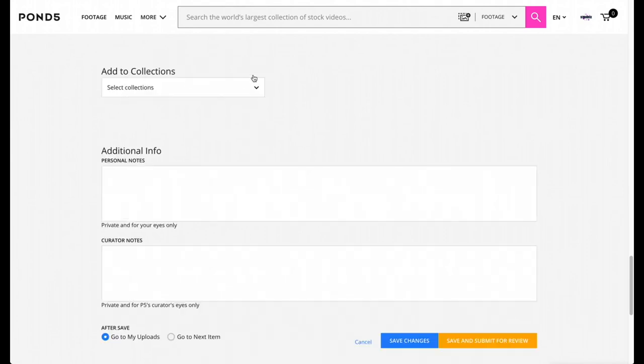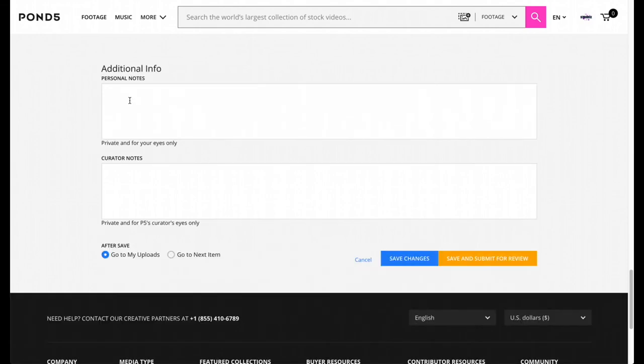For this section it says Add to Collections. If you made collections, you can definitely add your music to it. If you want to add any personal notes or additional info, you can do that as well. Once you're done, you're going to just press Save and Submit for Review.